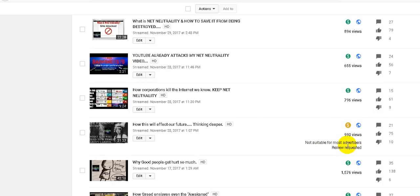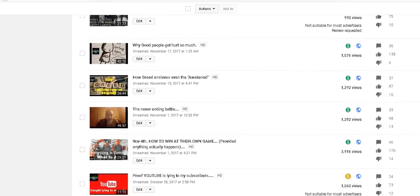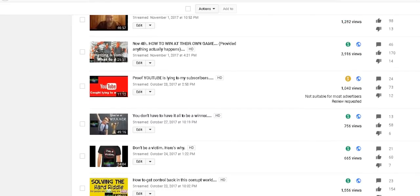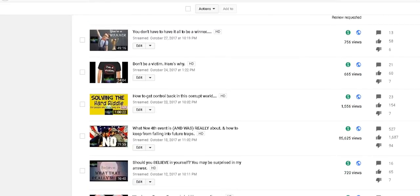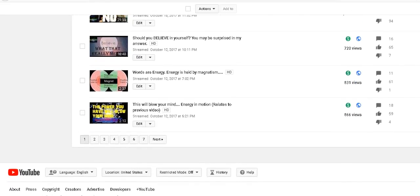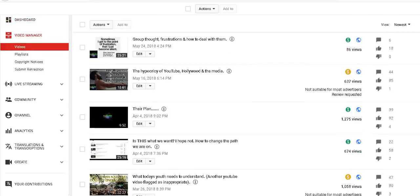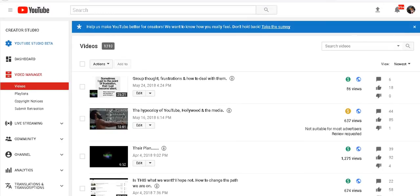And look at this. And here's some more where they never even bothered to check the request. And this was November 28th of 2017, still under review. Here's another one still under review.